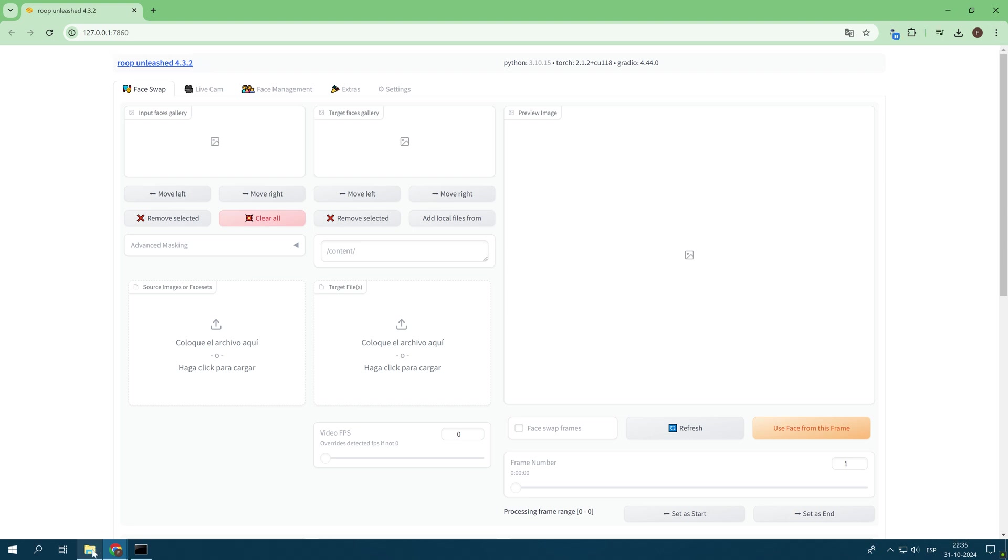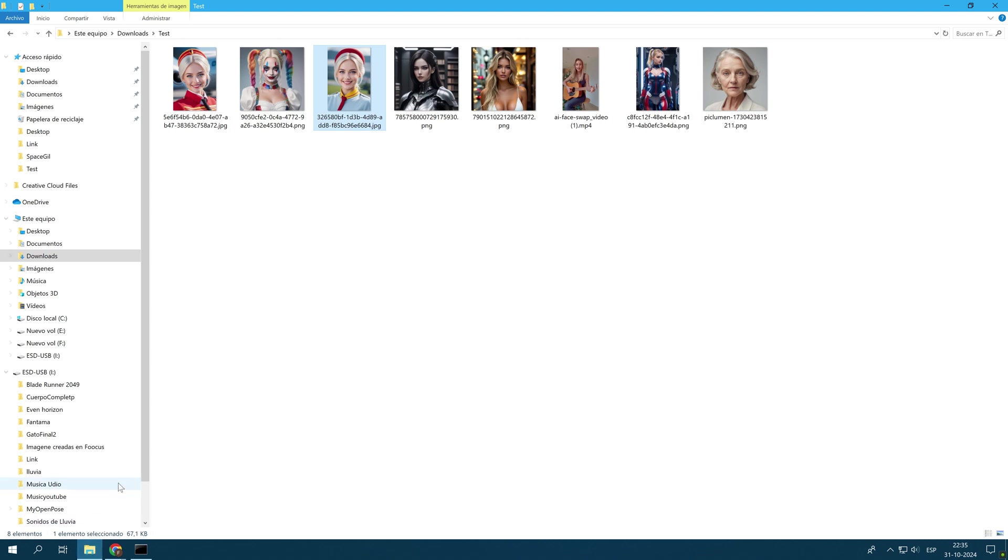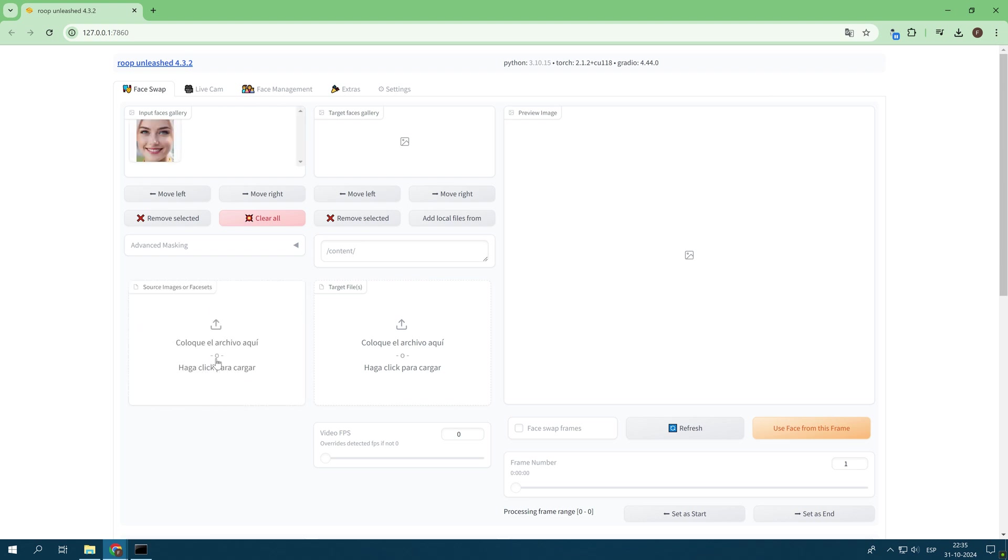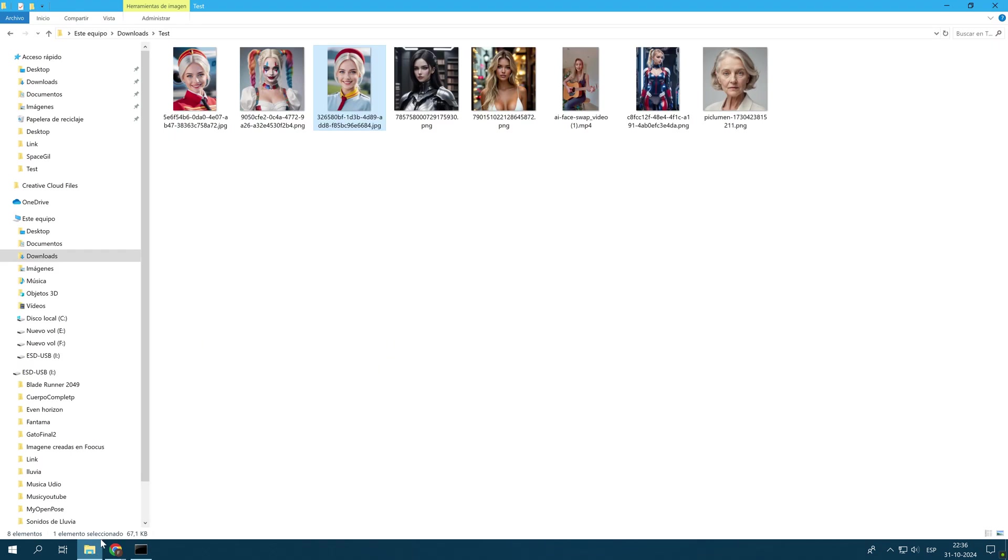To continue with the demonstration, I previously prepared some images. I also rescued a 10-second video from another artificial intelligence platform. Then we will test the tool. Look carefully at the steps I will carry out.